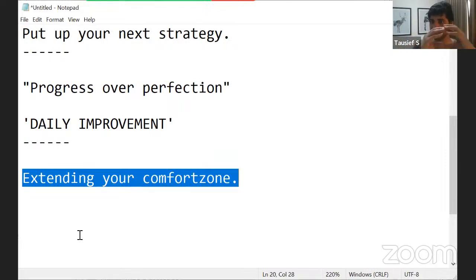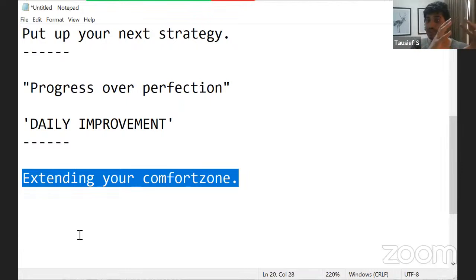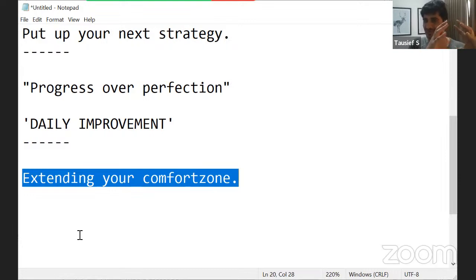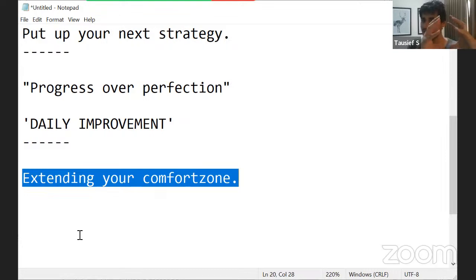Now instead of this comfort zone, if you make it this, more challenges, more problems. Now the question is, will you learn how to solve those challenges and problems? Or will you say no, no, no, this is too much for me, I should go back to my older self. It's a choice.